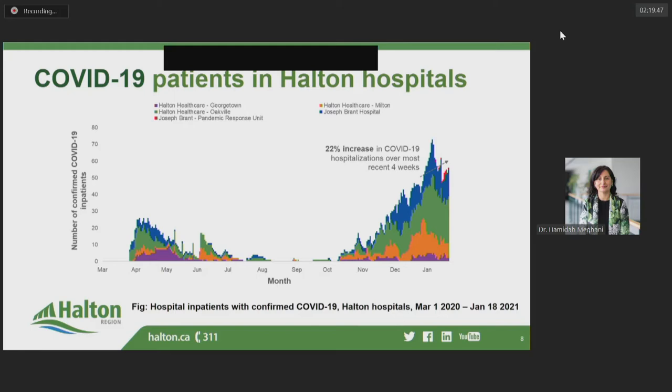Among the 56 cases currently in hospital, 25 — or close to 50% — are in the ICU. A snapshot of inpatient demographic data taken on January 18th showed that 47% of COVID-19 patients were Halton residents, while 53% lived outside Halton. 45% were aged 80 plus, with the remaining 55% between the ages of 40 to 79. Only 9% were known to reside in long-term care.